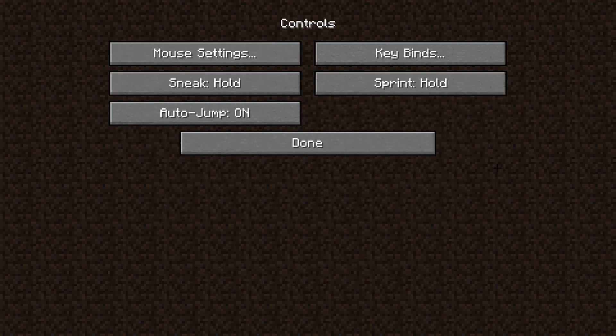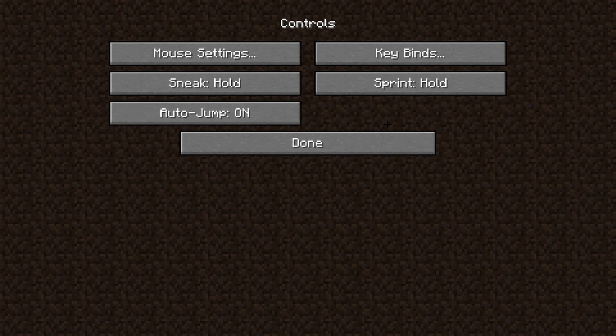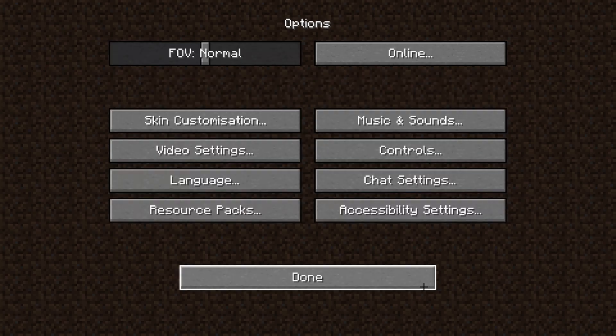First of all, we have to go to Options, then we go to Controls, and here we can see Auto Jump, which is on in my case right now. If I click on it once, I can just turn it off, or if I want to turn it back on again, I can just click on it a second time.